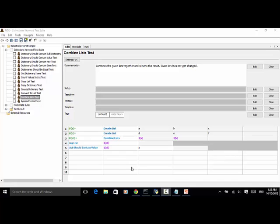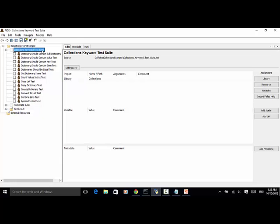The keyword is Combine Lists. And also, at the test suite level, you need to import the Collections library.